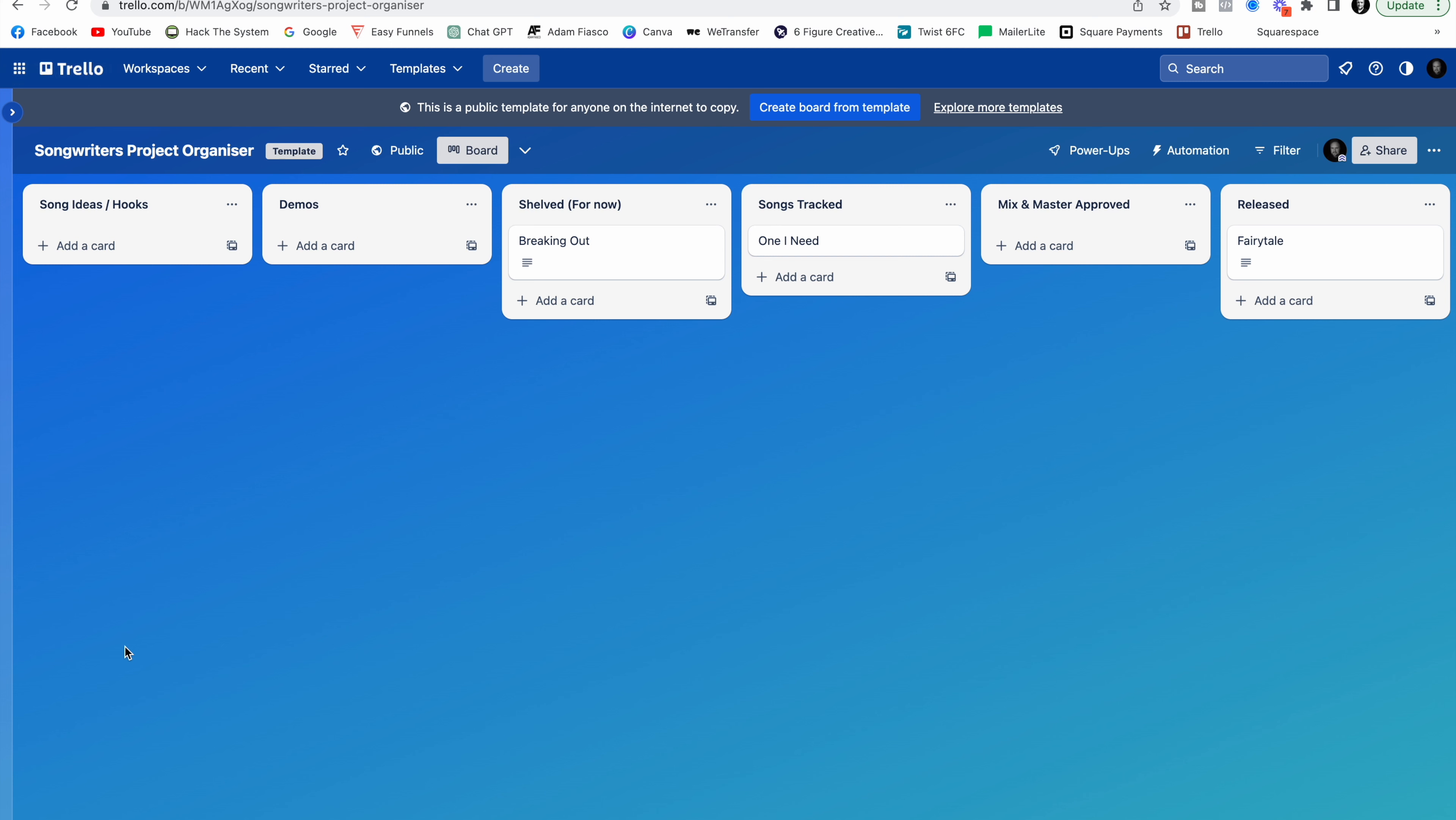And never have that situation where a great song idea just gets buried deeper and deeper in the Voice Notes app of your phone. So if you want to give this a go it is completely free. You can download it on all of your devices and you can share it with anybody that you want to share it with. And you can create multiple of these boards as well for different collaborations. So go ahead. Click the link in the description below. Enter your name and email address and I'll send it straight to you.